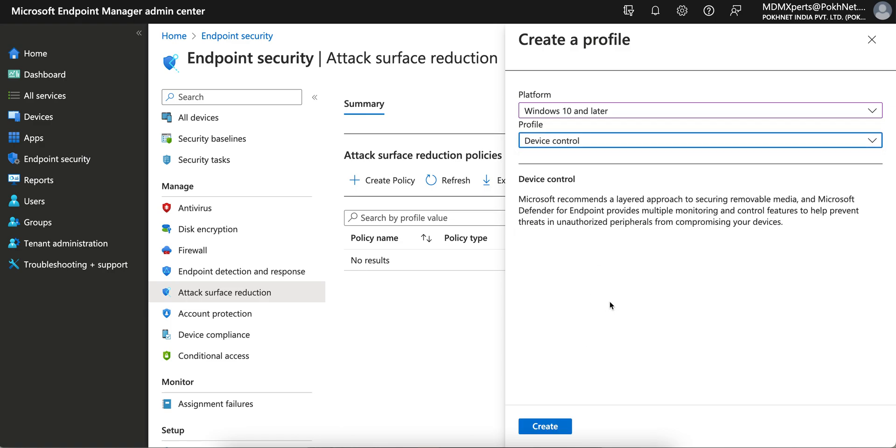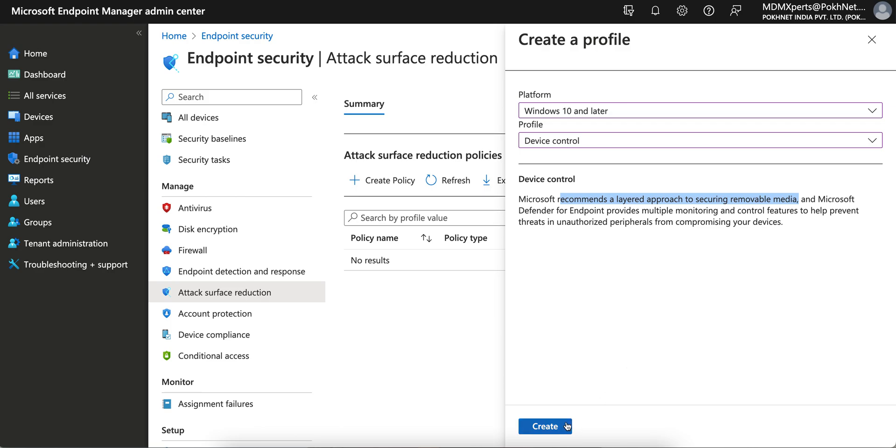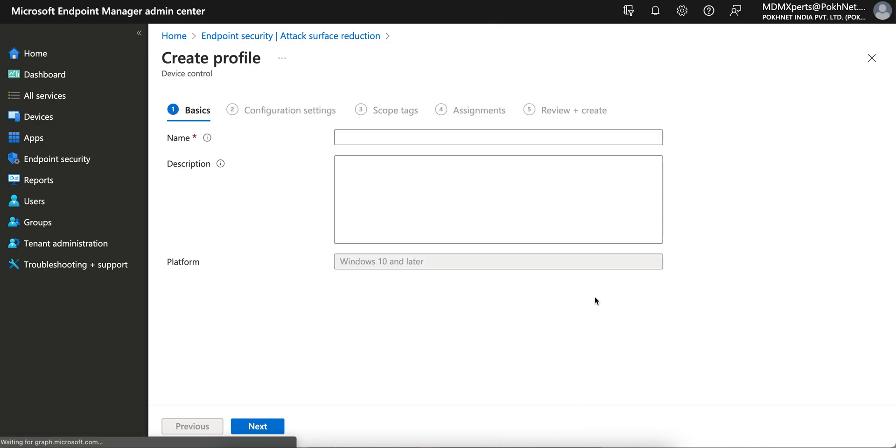Just select Device Control and you can see Microsoft recommends a layered approach to securing removable drive media with Microsoft Defender. This will help prevent threats from any unauthorized peripherals from compromising your devices.